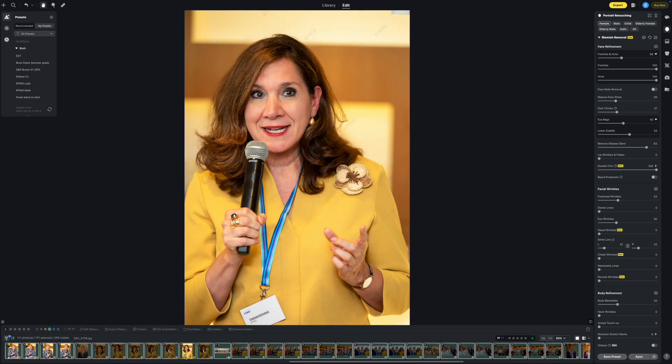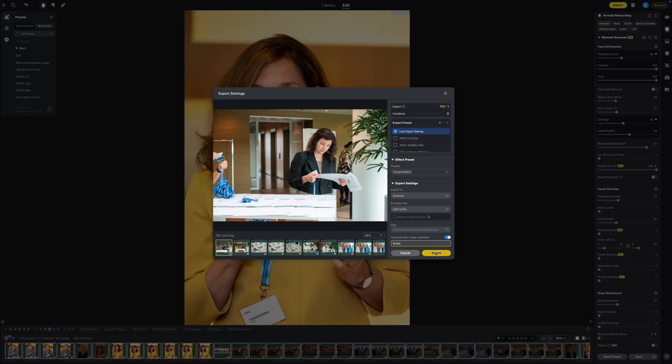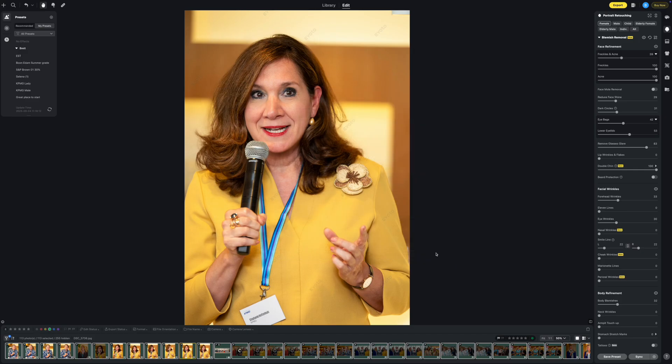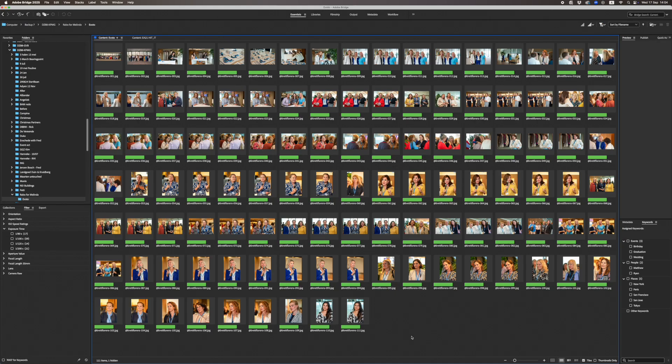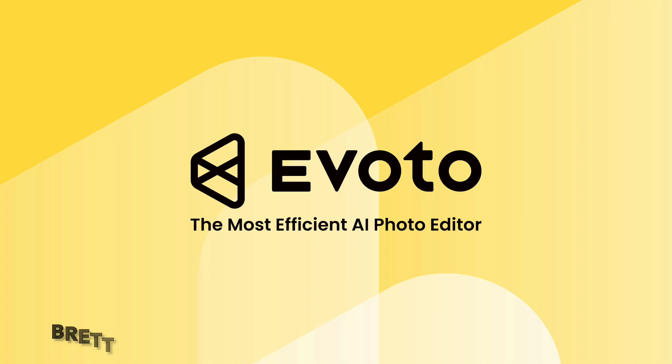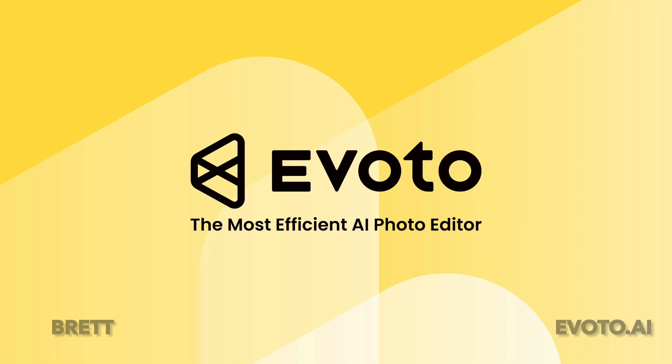And there you have it, all the images culled, retouched, and exported by Evoto AI. Brilliant. Remember to use the promo code BRETT for a 15% discount.